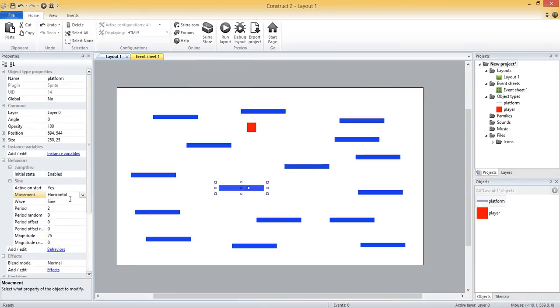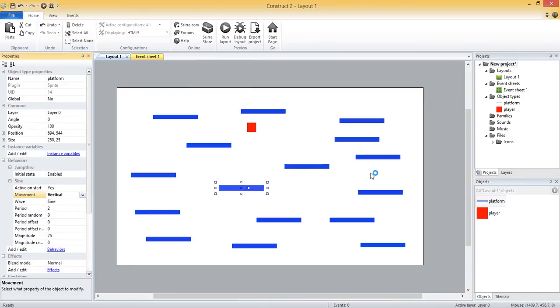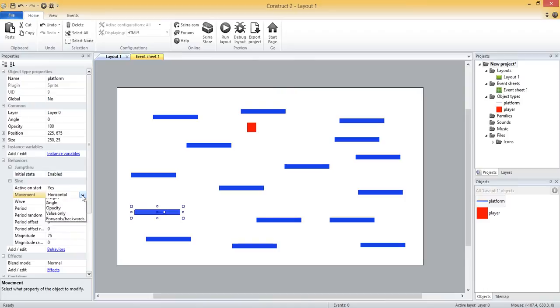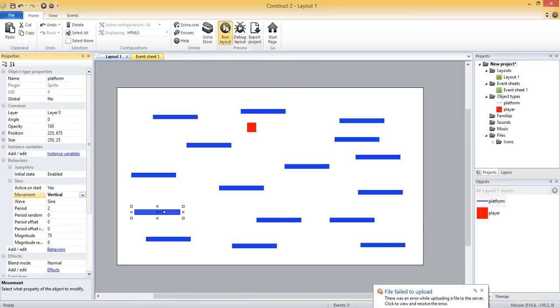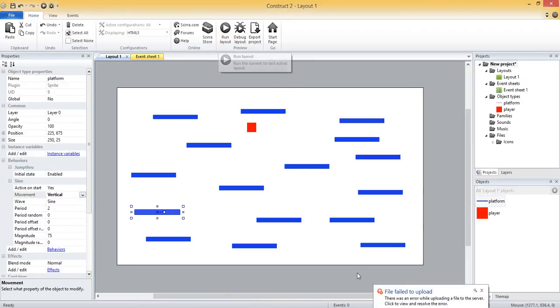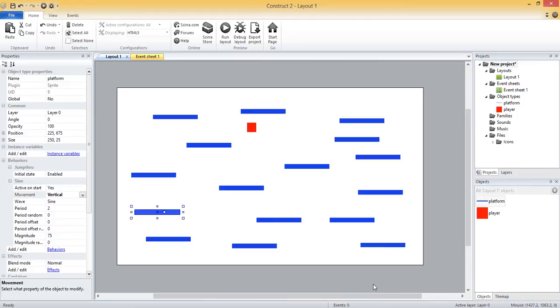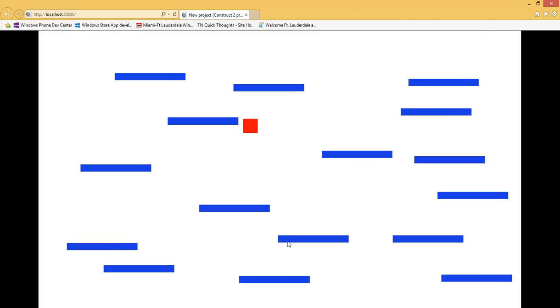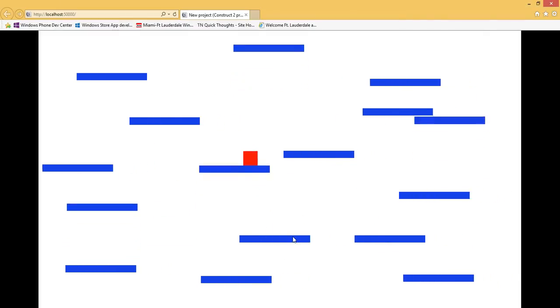Let me come in and select and make some of these vertical, just a few of them. And let me run the layout again. We should see that some of the platforms are moving horizontally, some of them are moving vertically, and that's just based on us changing the properties for those different ones.